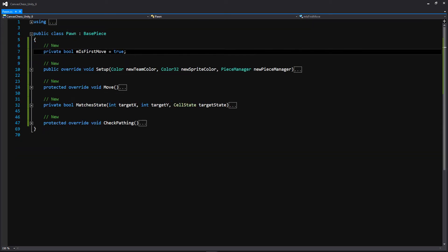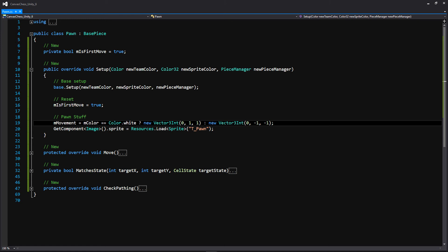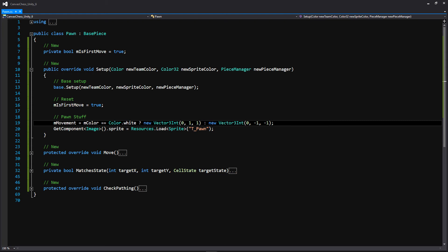Now let's move on to the pawn. The pawn is pretty much the most complex piece we're going to have to deal with, because it has a lot of conditional movement — it can only move diagonally if an enemy piece is present, and can also move two spaces if it's its first move. The first thing we're going to do is have a boolean named isFirstMove set to true. Then moving into our setup function, we're also going to be setting that boolean to true again — that's to account for when the game is reset. For the movement, we're doing a ternary operator to check whether the color is black or white, because the pawn can only move forward. The black pieces on the top of the board need to move towards the white pieces — so if it's white it'll move up, and if it's black it'll move down. This is denoted by Vector3Int (0, 1, 1) or Vector3 (0, -1, -1). Then like before, we're just setting the sprite.